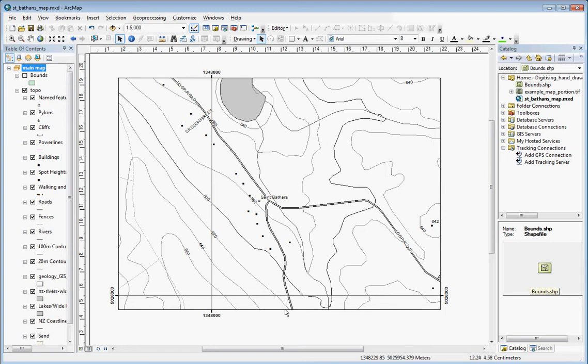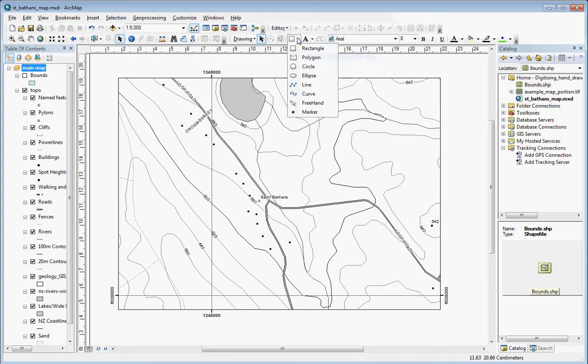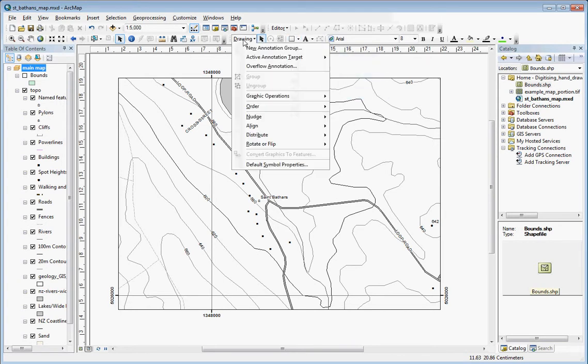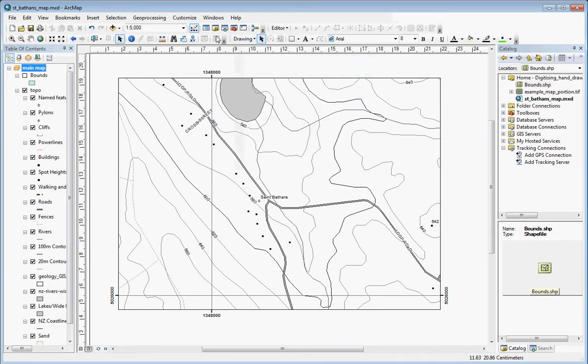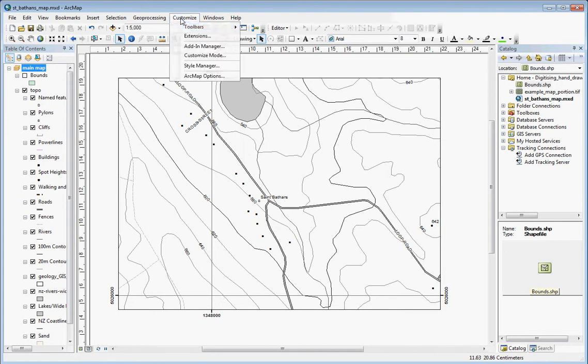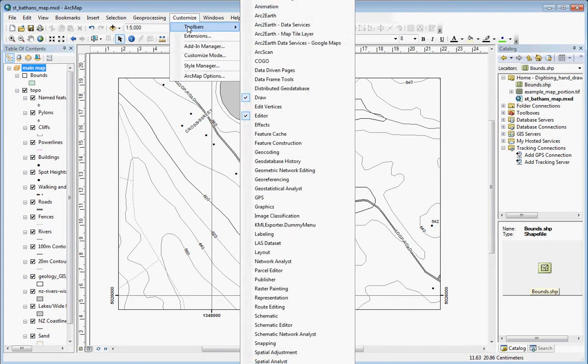But first I want to introduce this idea of the two modes that you can draw graphics in ArcGIS. If you want to bring up the drawing toolbar, you can bring that up by Customize, Toolbars, Draw.